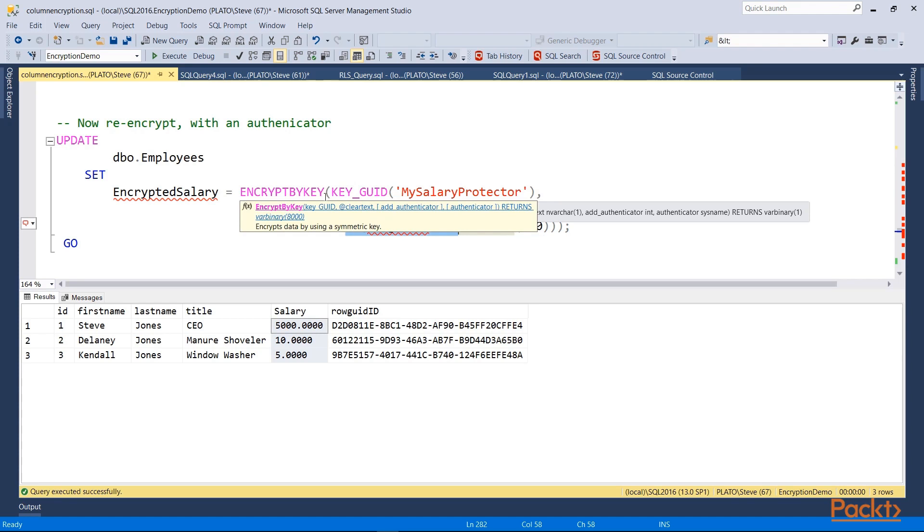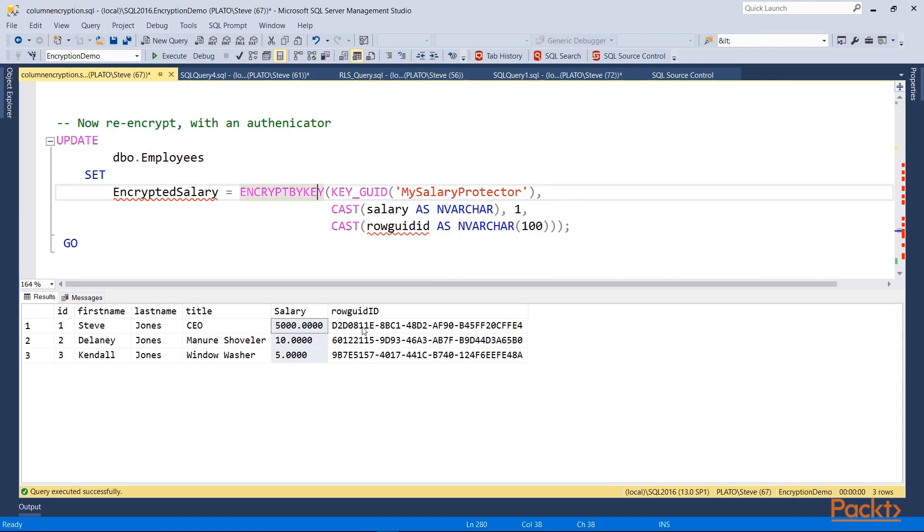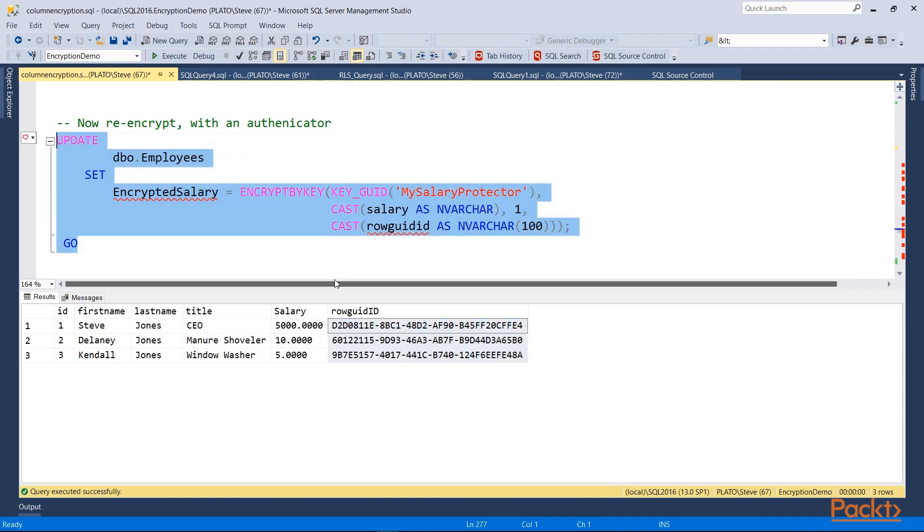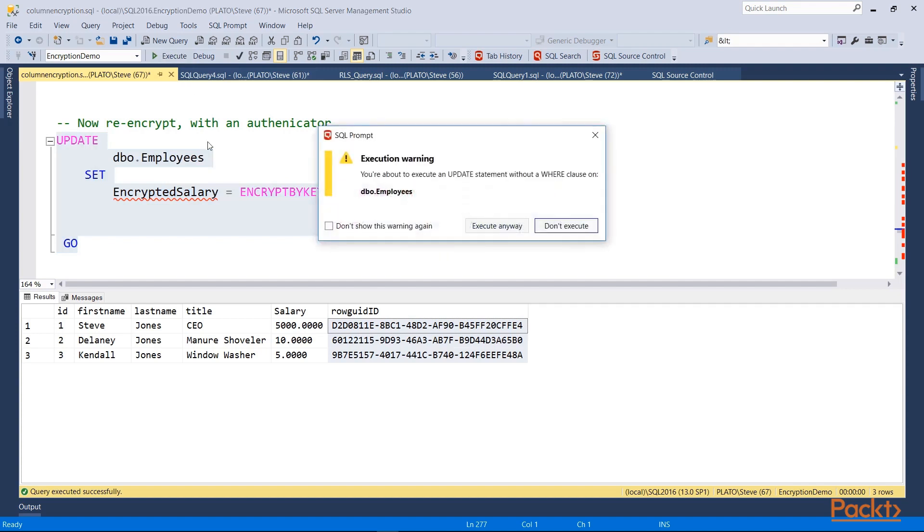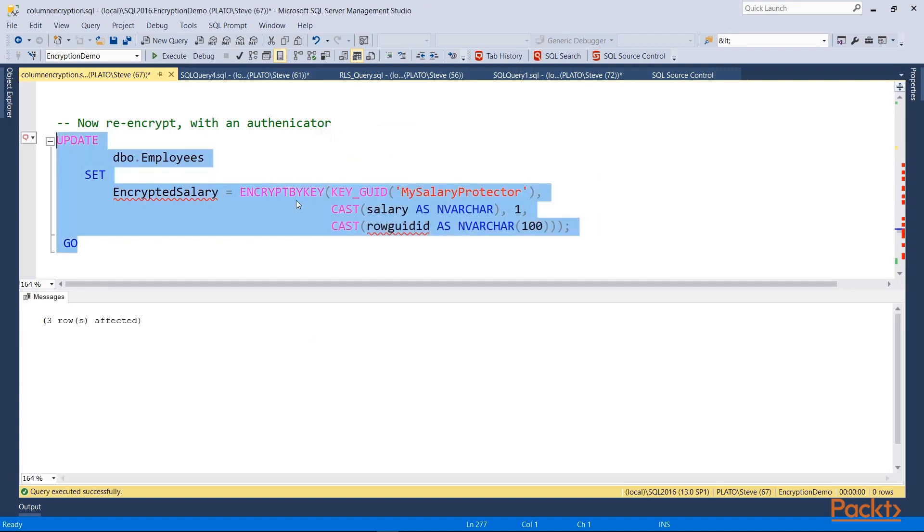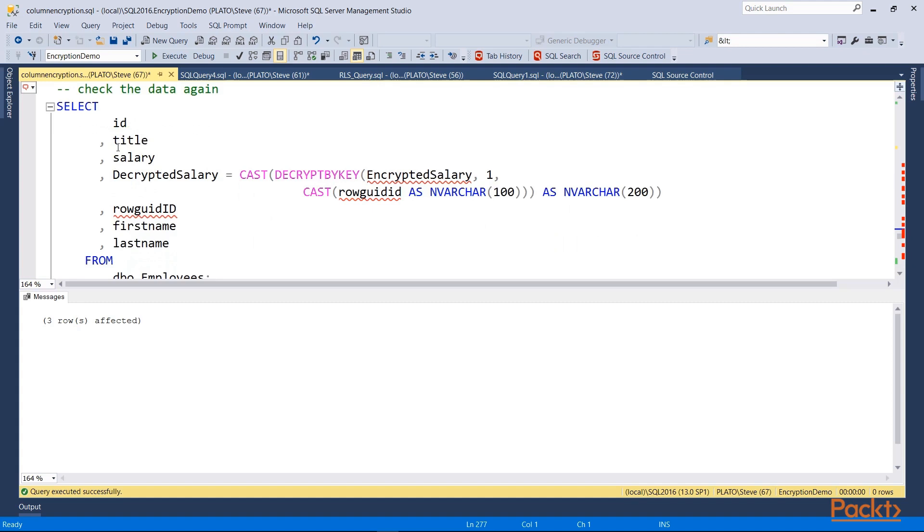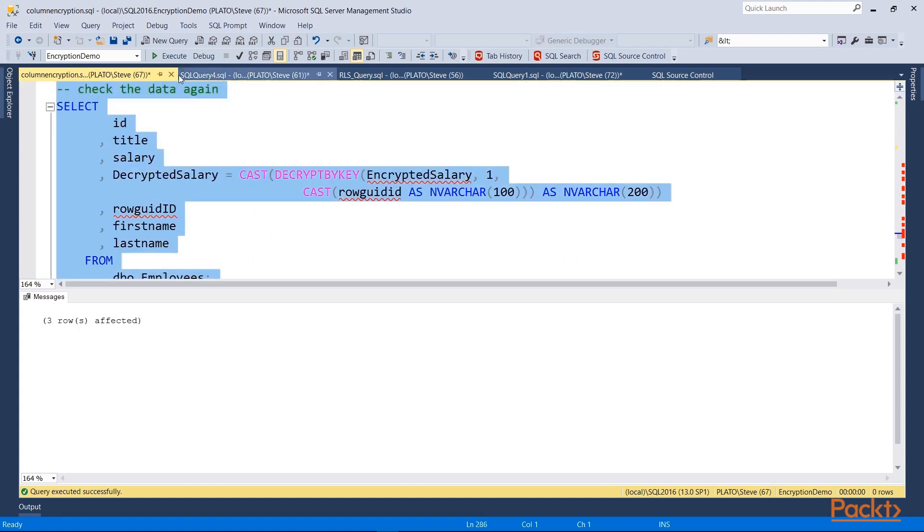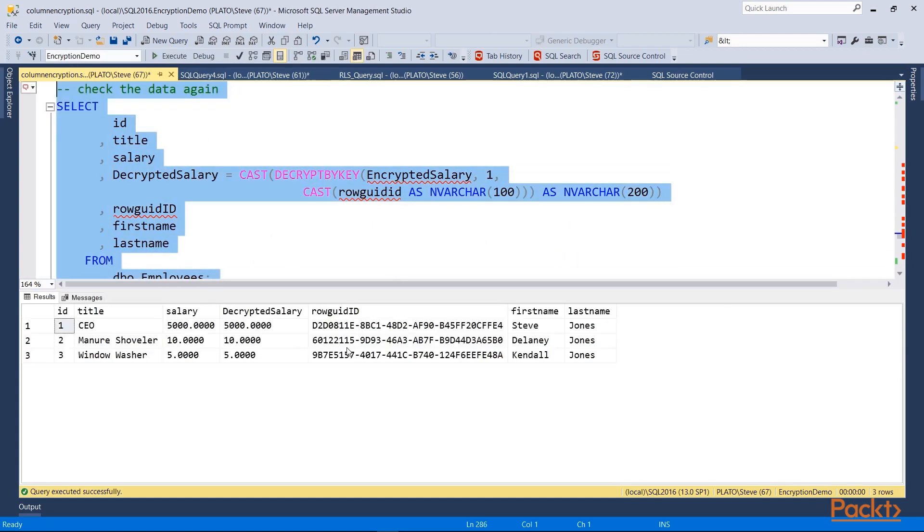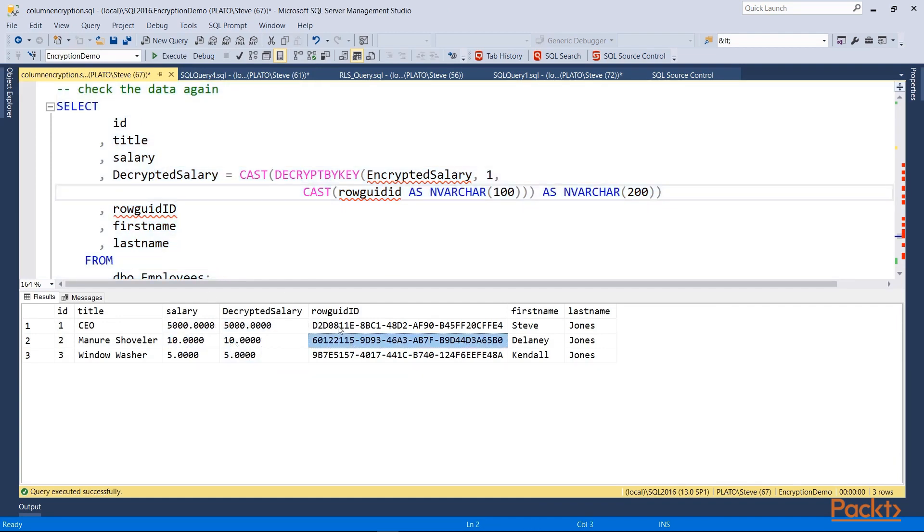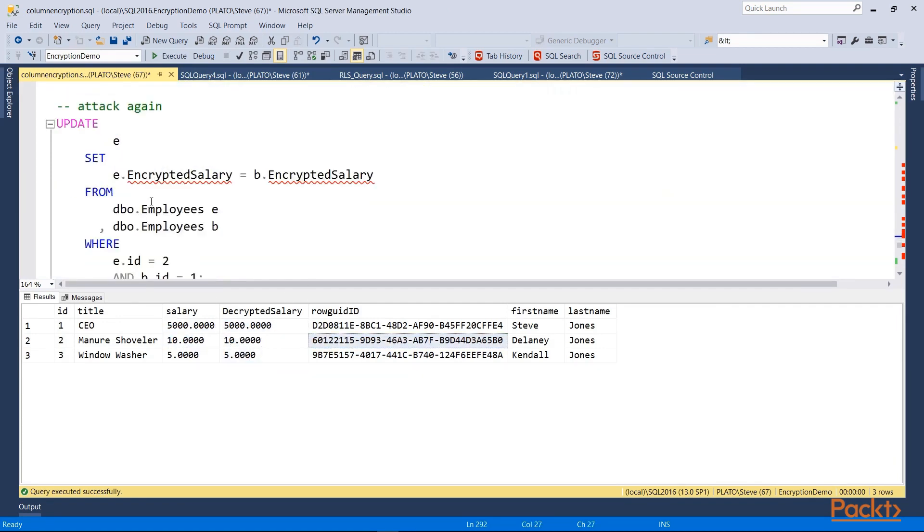So if you look at the help, you'll see that there's an optional add authenticator and then the authenticator value. Typically, I would do this in another table if I was doing this in an actual application. But in this case, what I'm going to do is when the encryption occurs, not only will the key be used, but this row GUID will be used as a kind of additional parameter or additional salt value to protect. So if I look at my data again, and I'll get the decrypted salary here again, it's what I expect, right? Everything is correct because I re-encrypted this value again into my table.